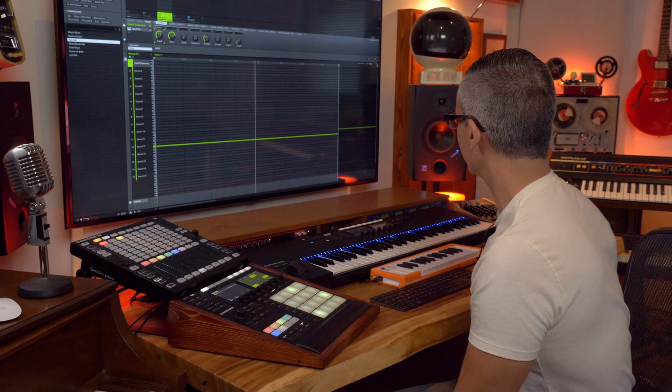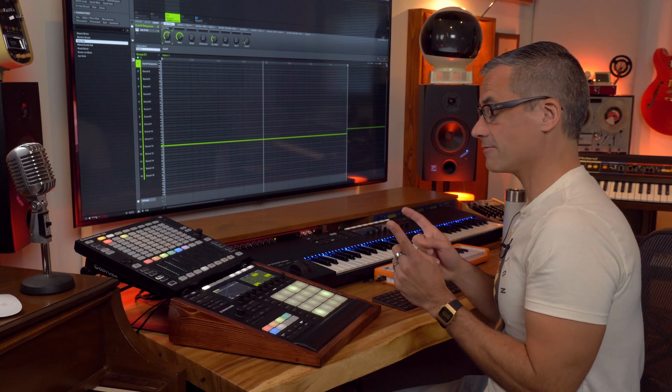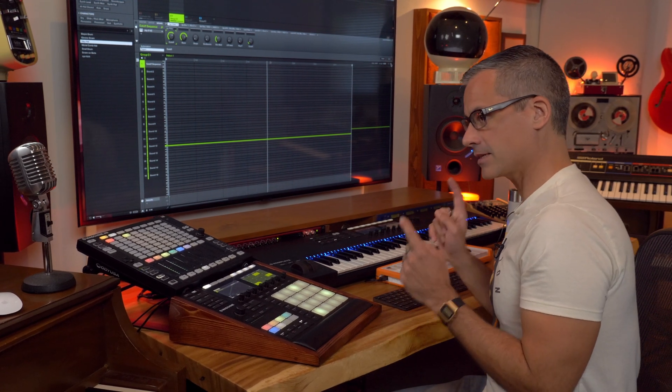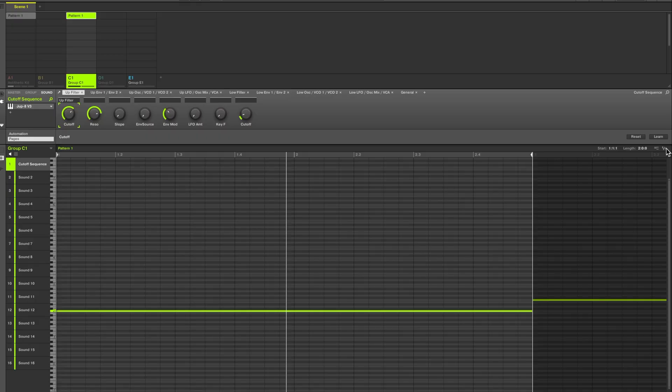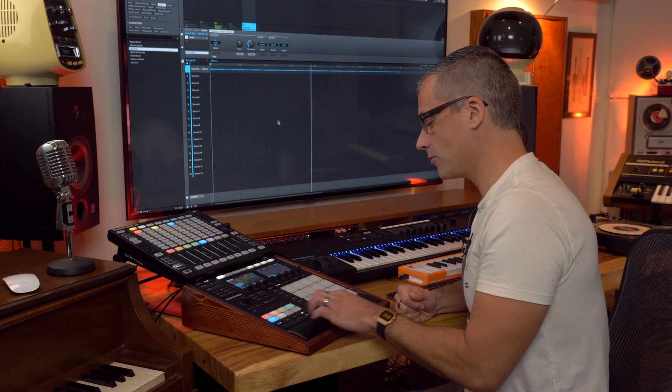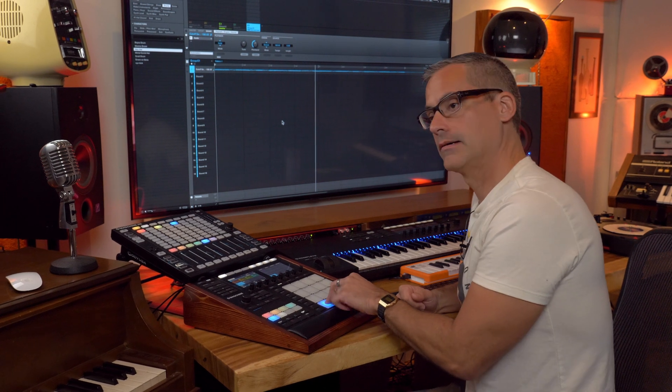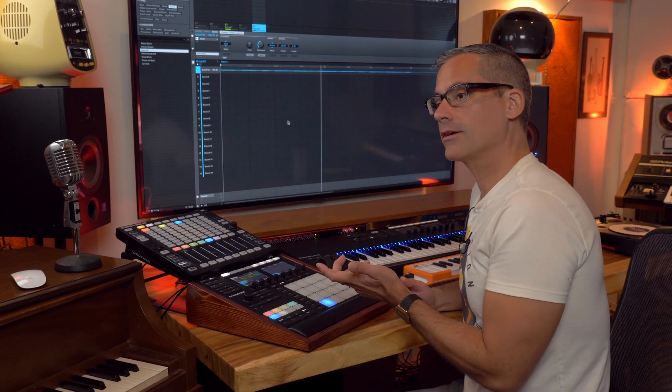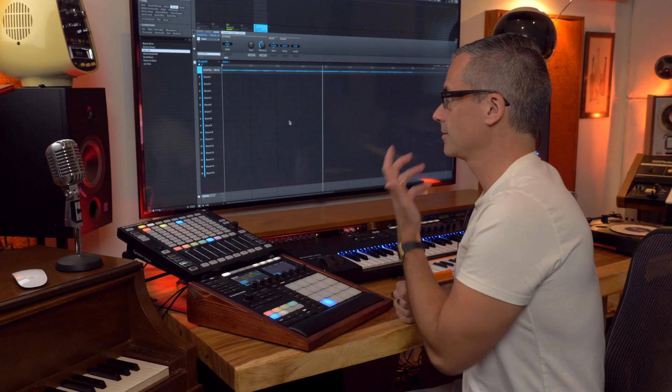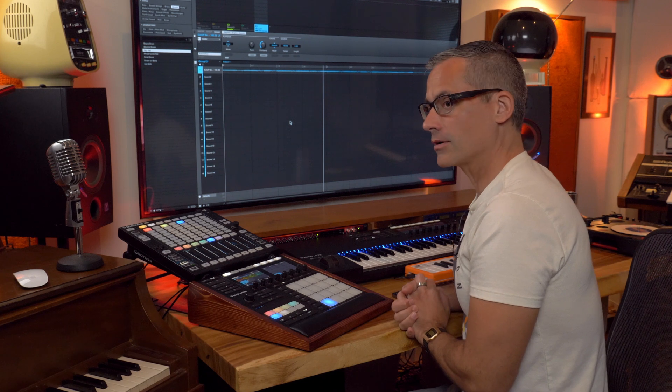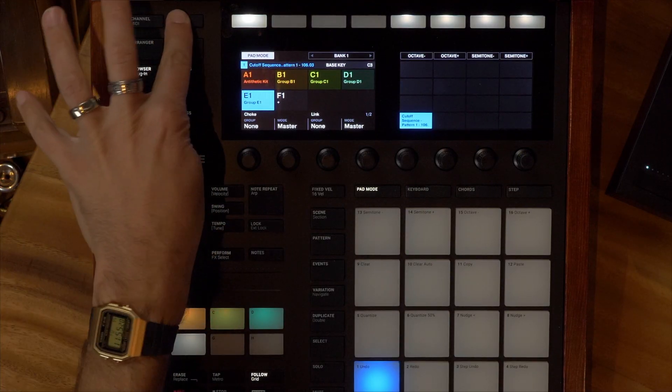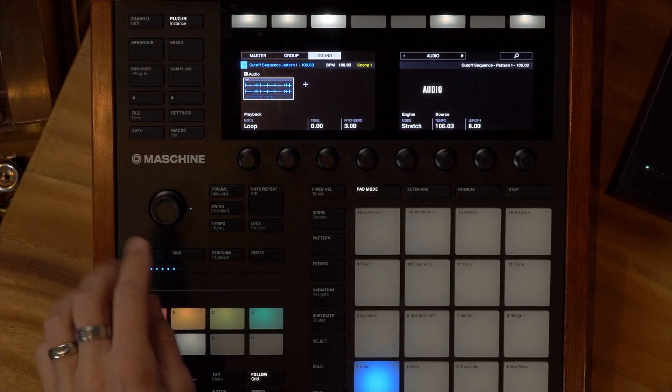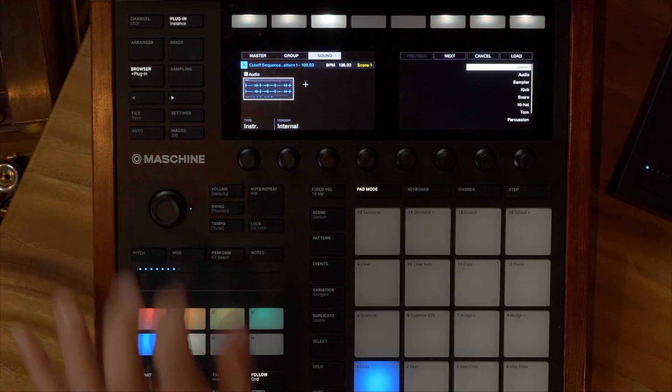I'm going to drag it onto group E1 and it's going to create an audio file. So you kind of have to click it down, hold it, and just wait for the audio to be created. So watch what happens: I hold it down, you can see it making the audio file, bouncing the file, and then I end up with a chunk of audio on a new sound on a new group there.